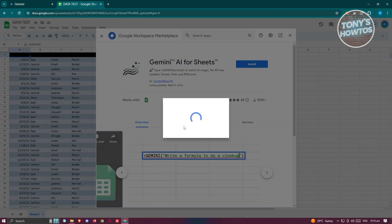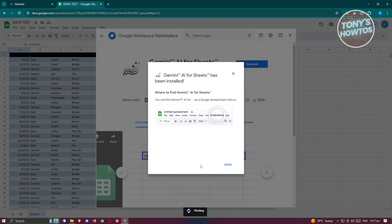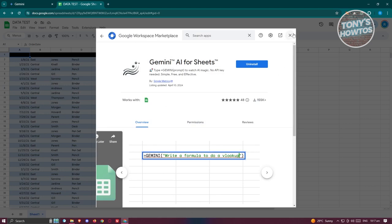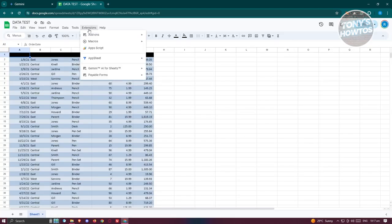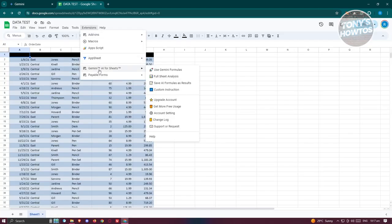Wait for the add-on to properly install. Once installed, go to the Extensions section and look for Gemini AI for Sheets. You'll find options including Gemini formulas, full sheet analysis, and save AI formulas as results.